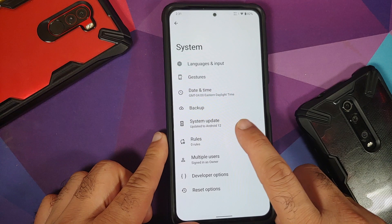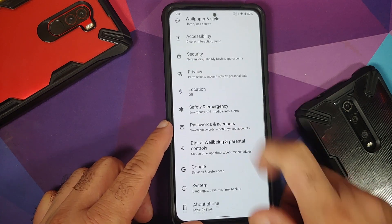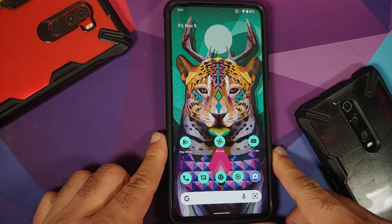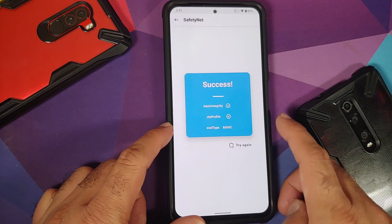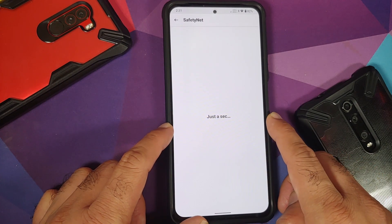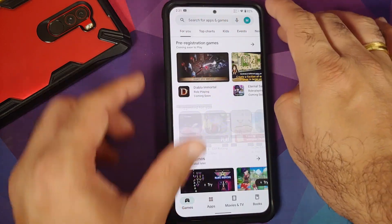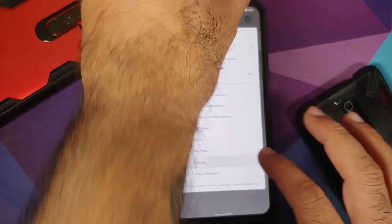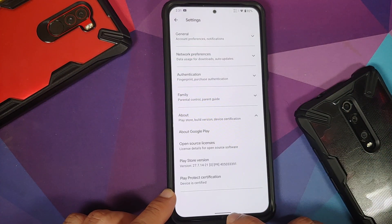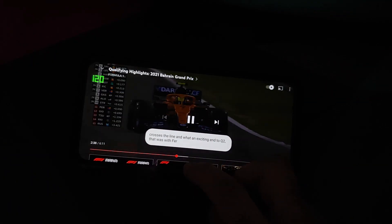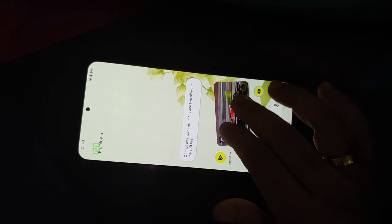The Rules feature lets you automate actions like turning off Wi-Fi when you leave home. Safety net is passing out of the box and the device is not rooted. Checking the Google Play Store, the device is certified, meaning banking apps should work without any issues.